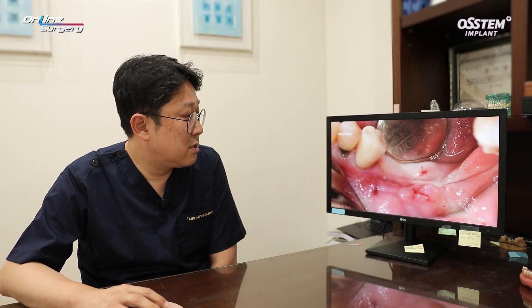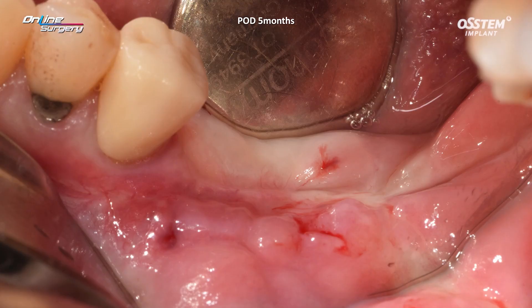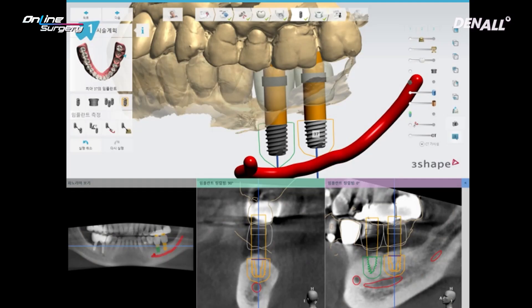About 5 months after grafting, healing was properly progressing as you can see. However, scar tissues are abundant in the soft tissue and the keratinized tissue width is very narrow. It was necessary to make efforts to improve soft tissues when placing the implants.